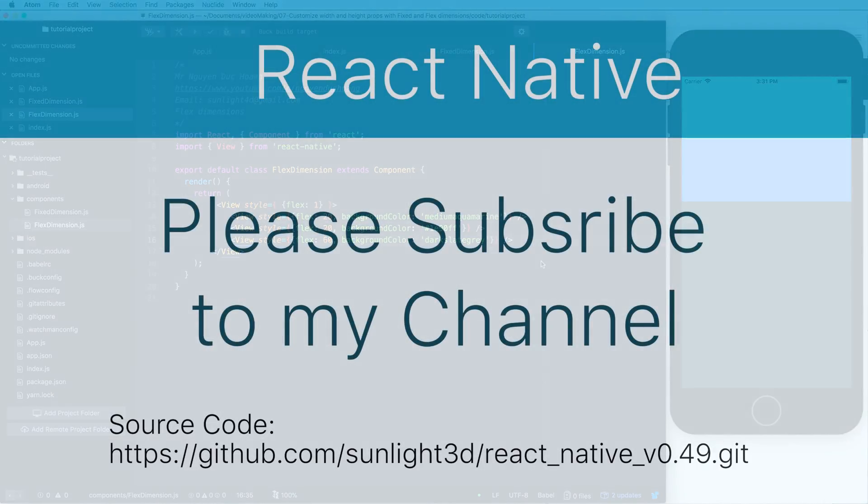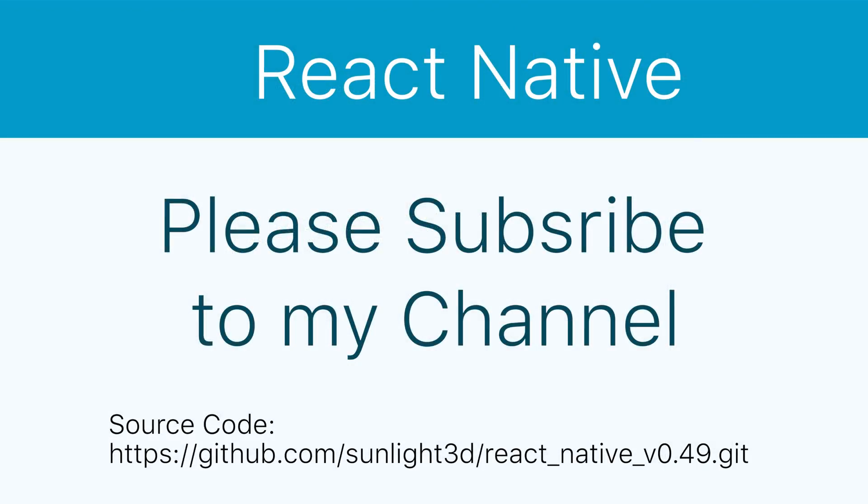So thank you very much for watching this lesson, please subscribe to my channel for exciting videos. Bye bye.